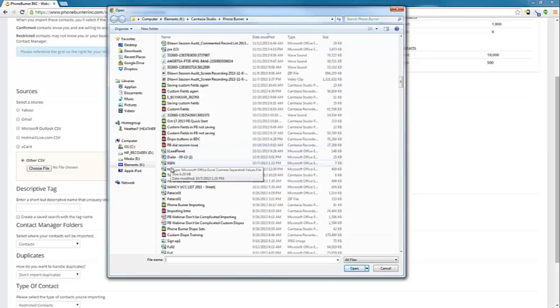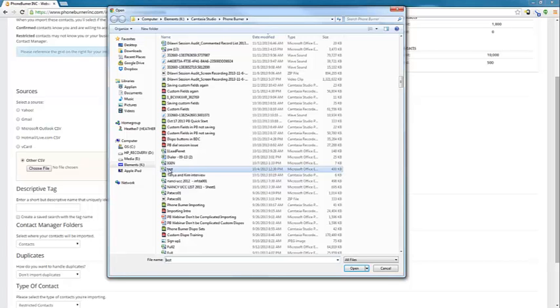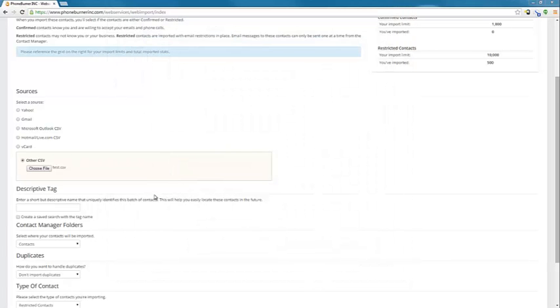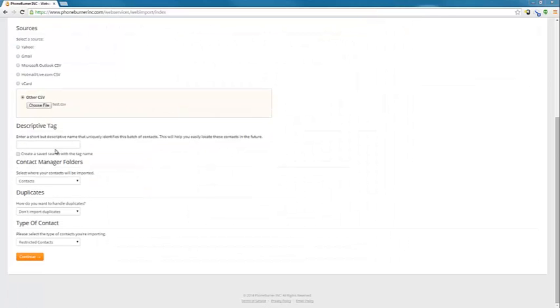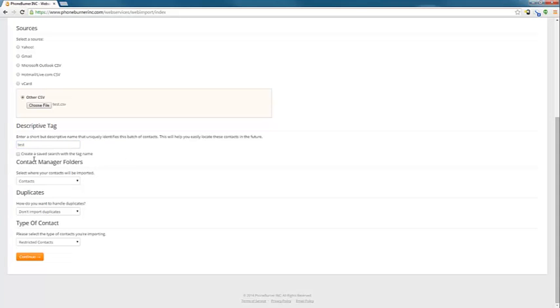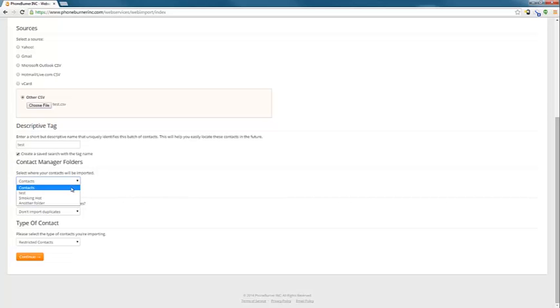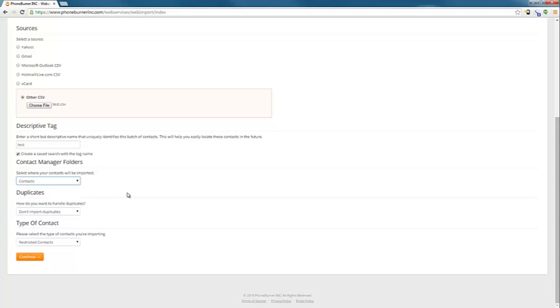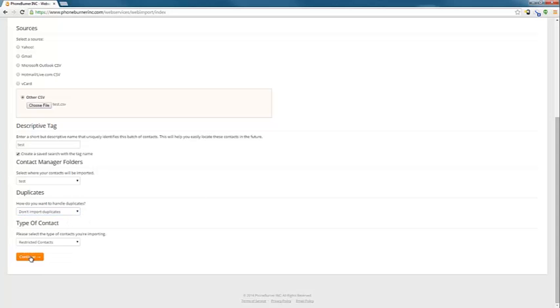All we need to do is select our CSV file that we want to import. We can give it a descriptive tag. In the past, we automatically created saved searches based off the descriptive tag, but now you get to choose if you want to create a saved search. So if I want to do that, I just check that box. Contact Manager Folders. I can choose which folder I want to put the contacts in. Maybe I want to put them in my test folder. Duplicates, Import or Don't Import Duplicates. And then we're going to go ahead and continue.